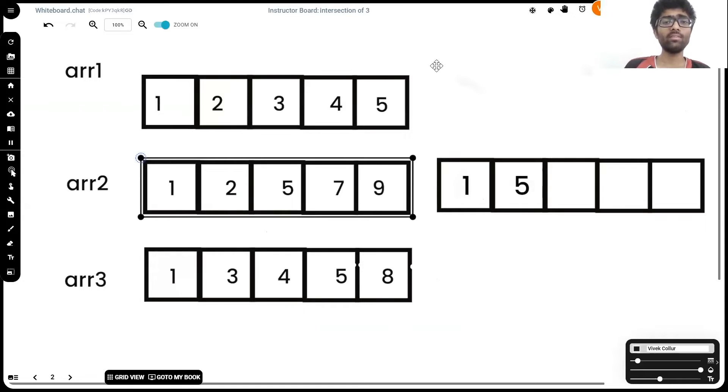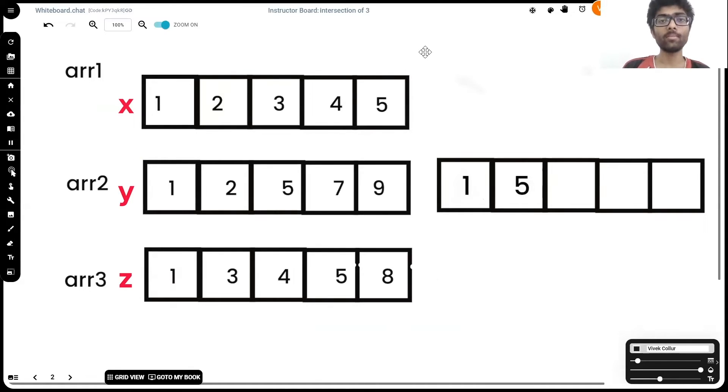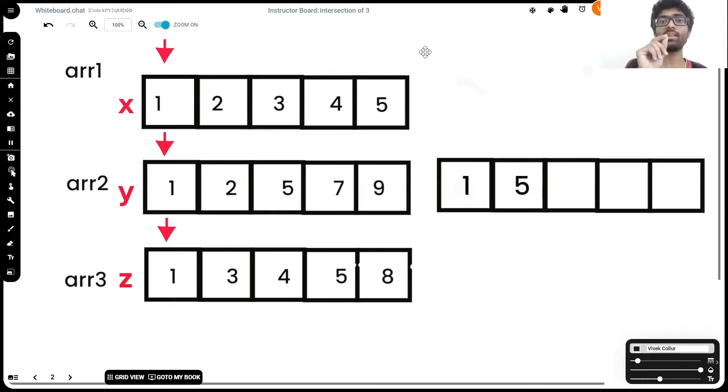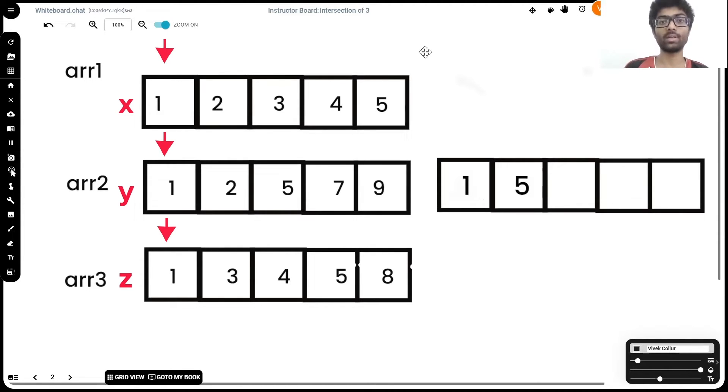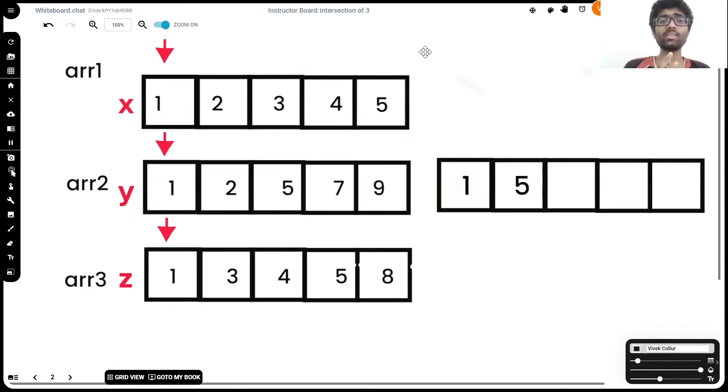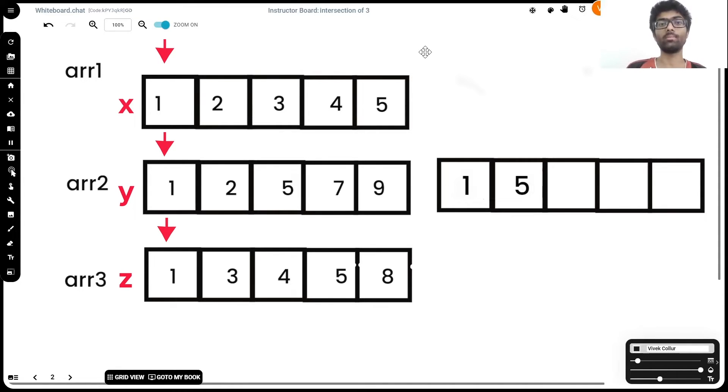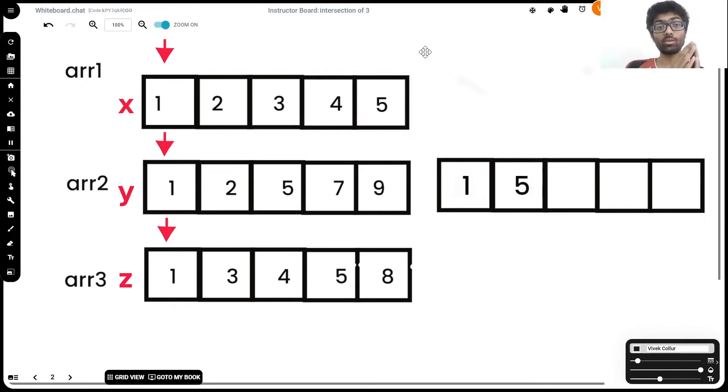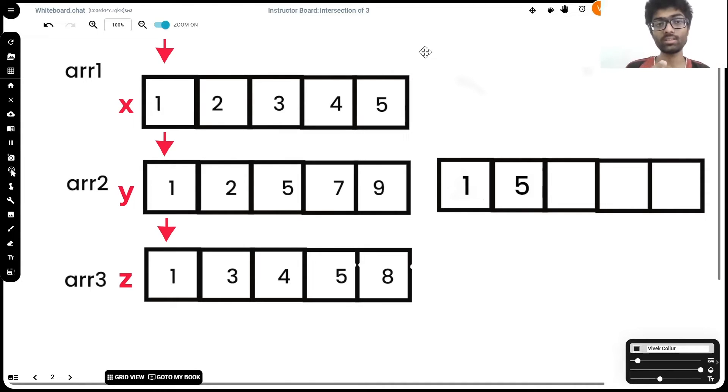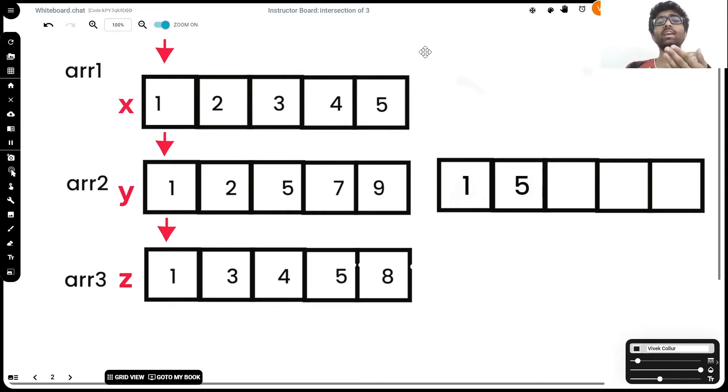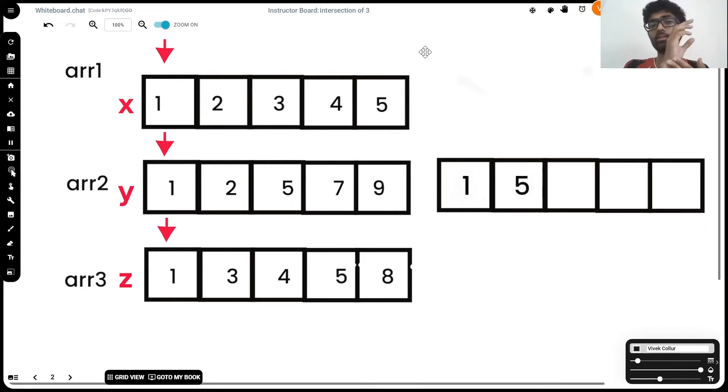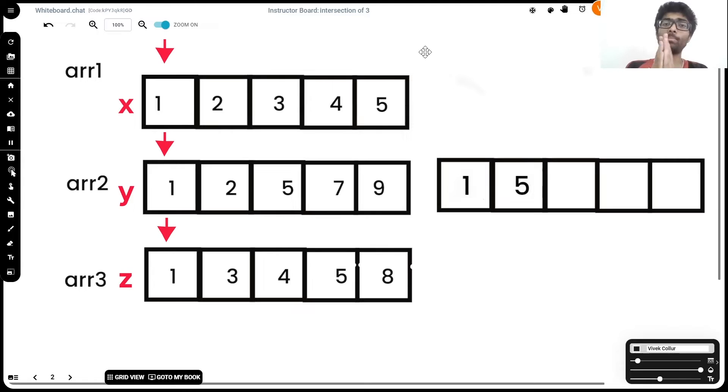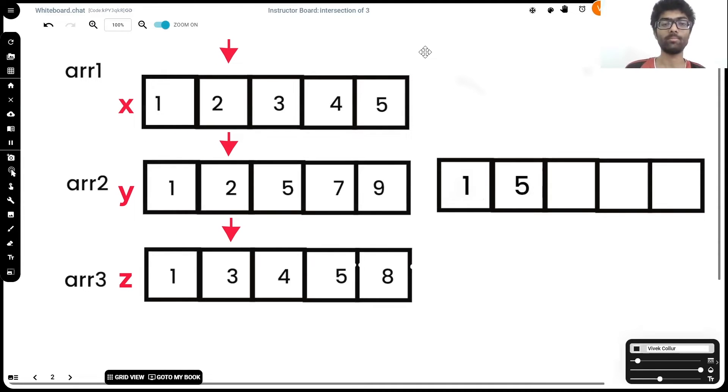We're going to have three variables, x, y, and z, each pointing to the beginnings of arr1, arr2, and arr3 respectively. x, y, and z are going to have two important attributes associated with them. One is going to be their location and the second is going to be their value. So their location is the location in the respective array, which is 0 in this case as arrays are 0-indexed, and each of their values is 1. Since x equals y equals z, we're going to take that value 1, put it into our result set, and push x, y, and z up by 1.